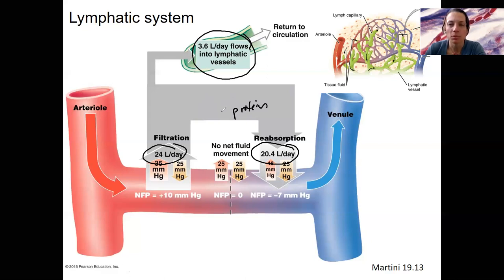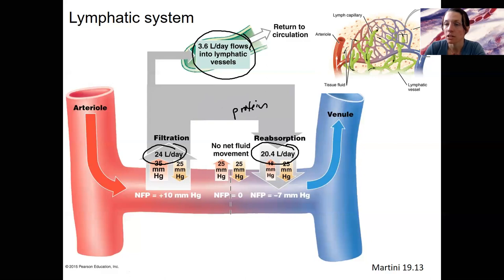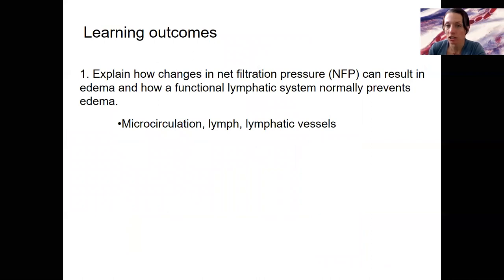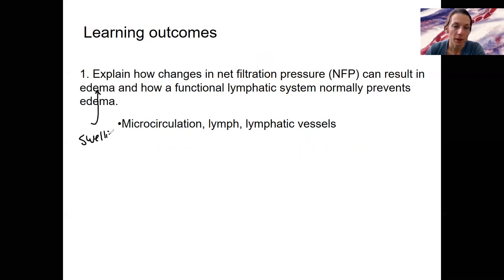We'll use these principles again when we get to the kidney — internal filtration and reabsorption. I'll also have a short lecture on the lymphatic system to connect this to that system. The learning outcome here is: I'll explain how changes in net filtration pressure can result in edema — that is the swelling — basically too much filtration, not enough reabsorption, and how a functional lymphatic system normally prevents that.